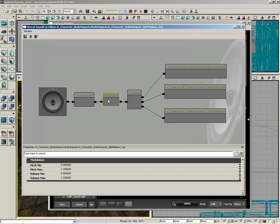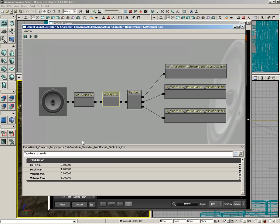Then we have a modulator. This is actually giving us even more variety because it's modulating the pitch each time the sound plays. So, the pitch will drop down to 80% and all the way up to 120%. We're also modulating the volume as well.